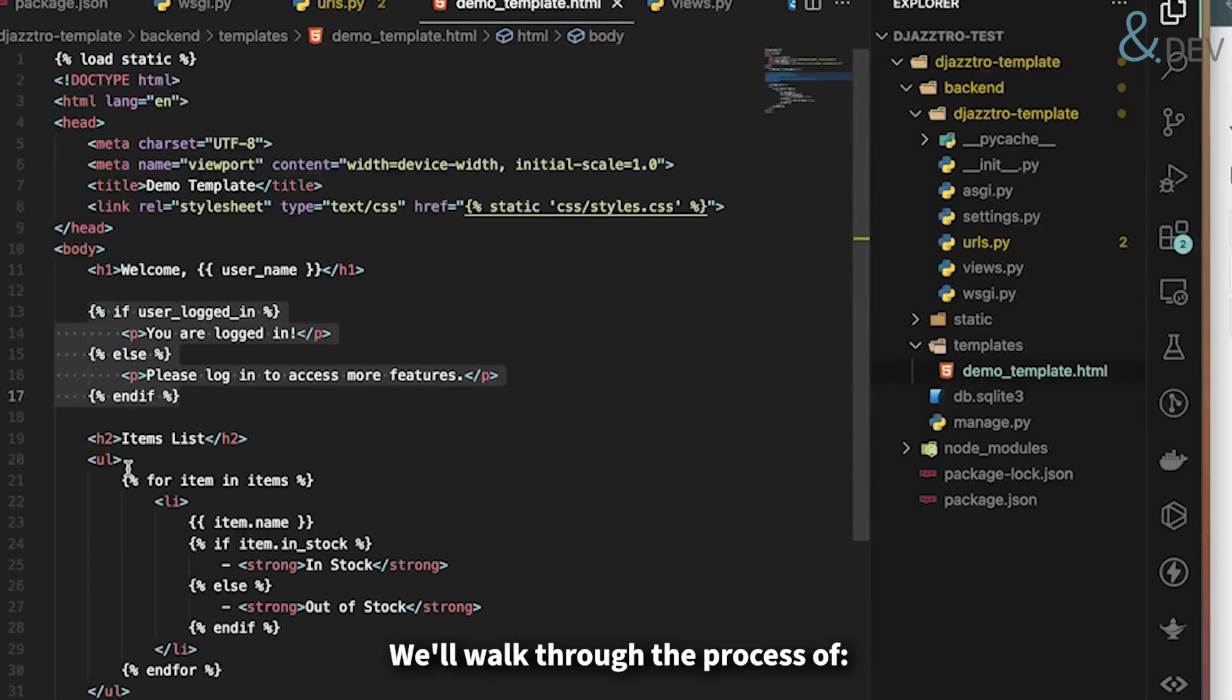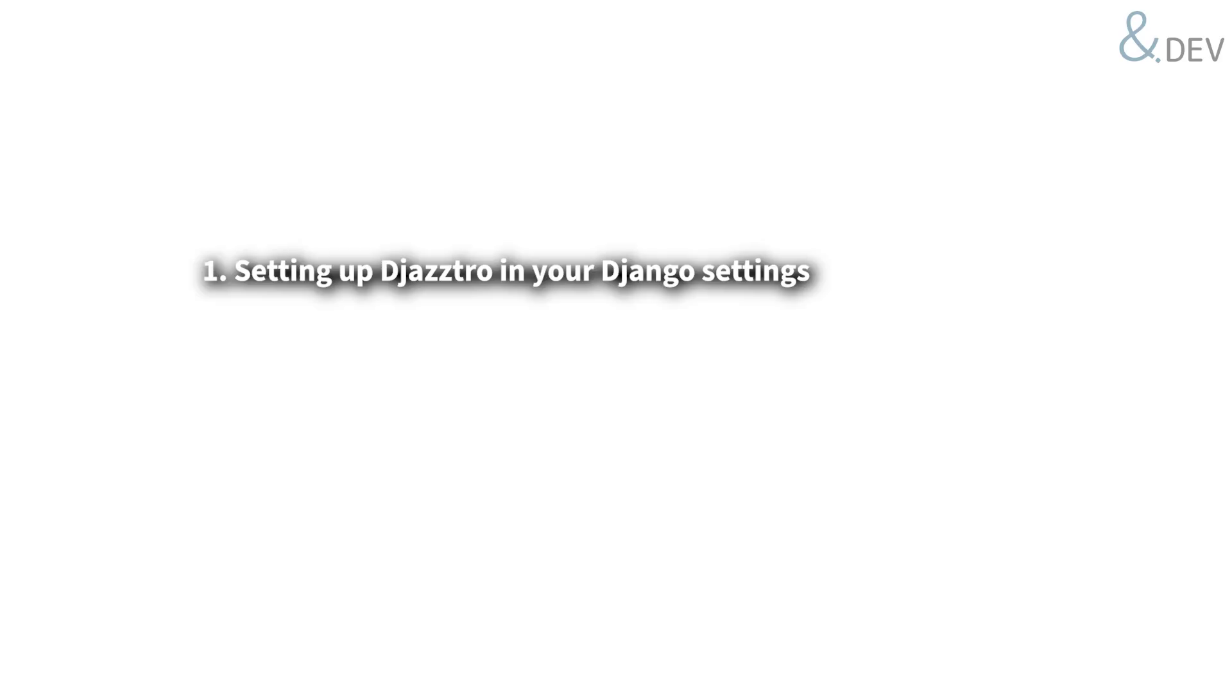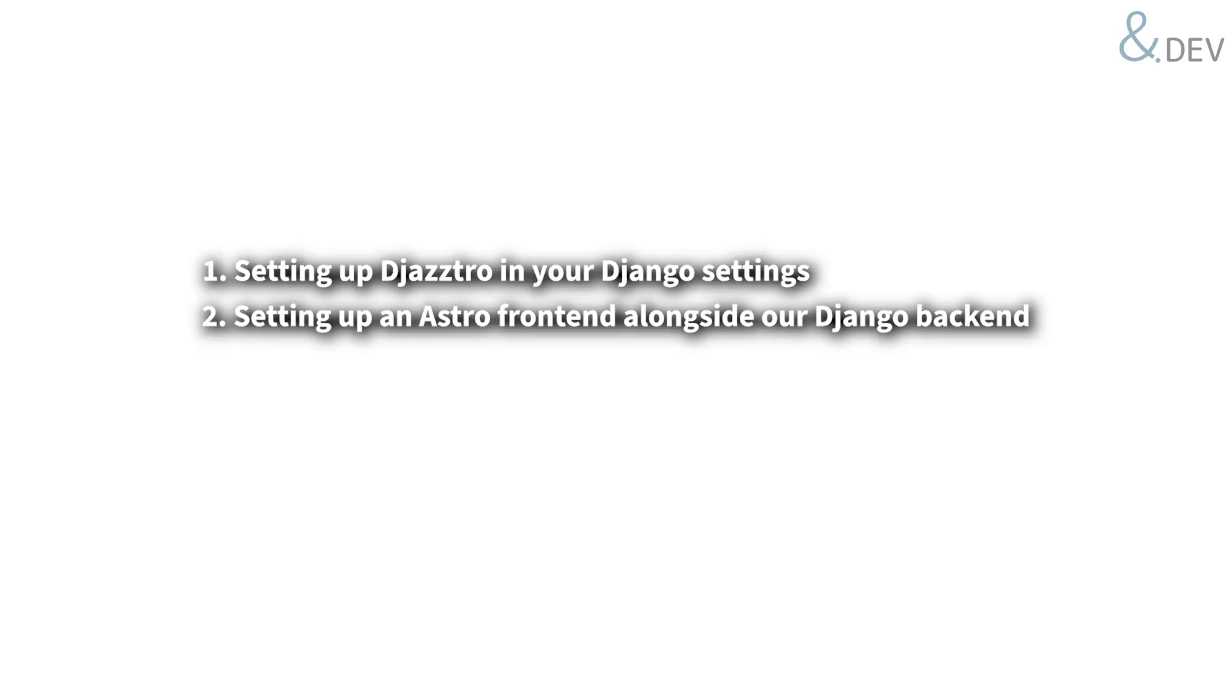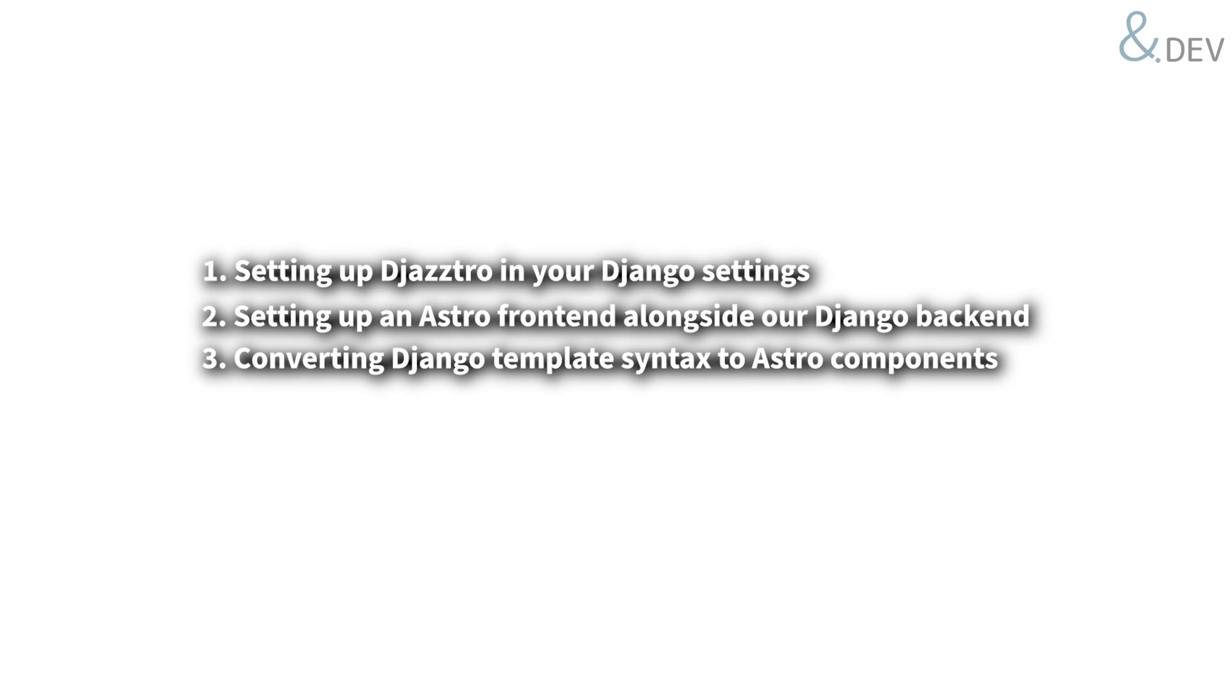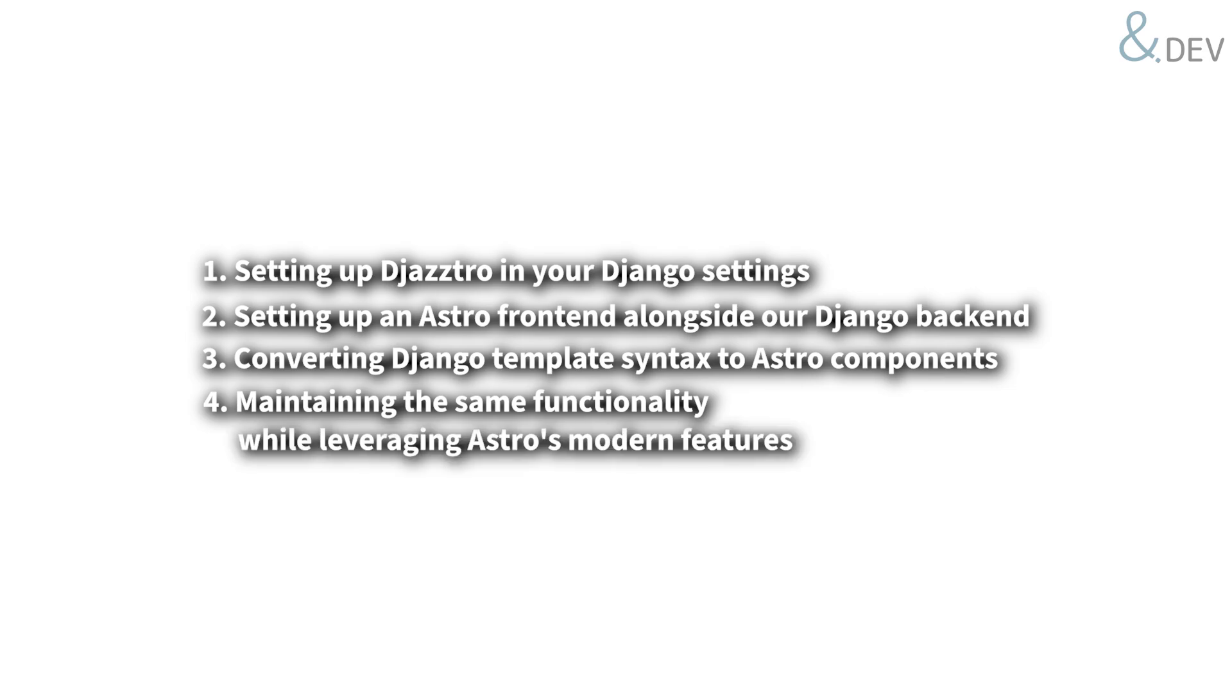We will walk through the process of setting up Jastro in your Django settings, setting up an Astro frontend alongside our Django backend, converting Django template syntax to Astro components, and maintaining the same functionality while leveraging Astro's modern features.